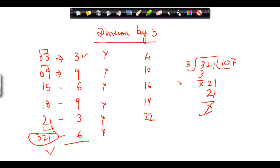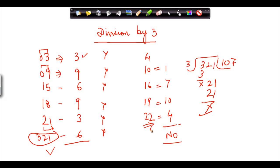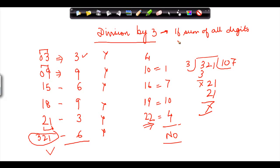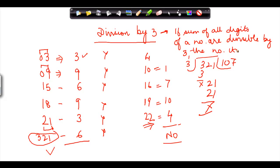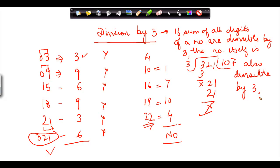Similarly, for the second set of numbers, the digit sums are 1, 7, 10, and 4. None of these are divisible by 3, and therefore none of those numbers will be divisible by 3. So the rule for division by 3 is: if the sum of all digits of a number is divisible by 3, the number itself is also divisible by 3.